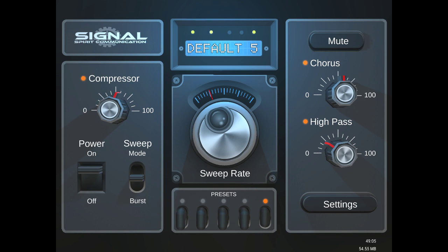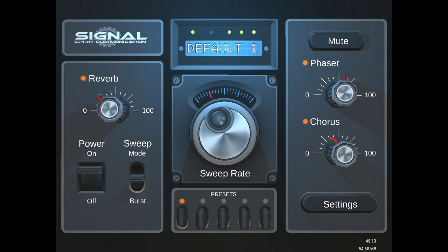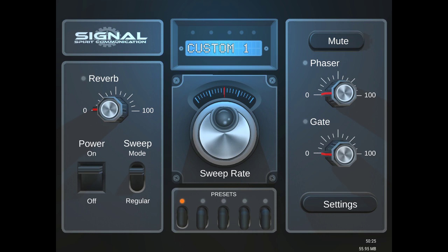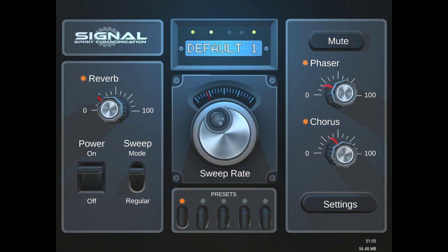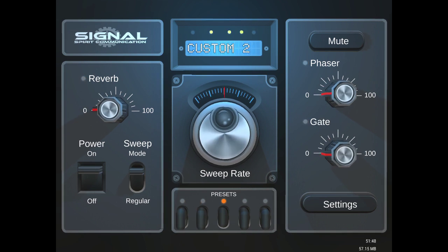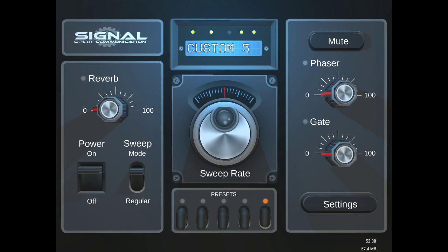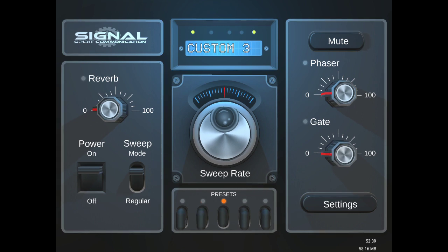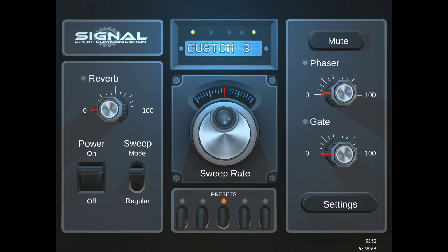If you tap the box where it says default one, I'll tap on the box, it switches. Now you'll see custom one, two, three, four, and five. Now these are all blank and that's because you can actually save your presets.